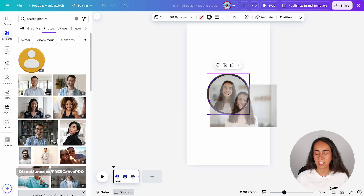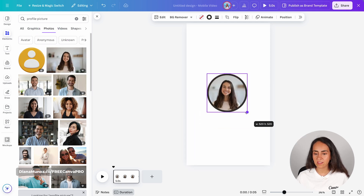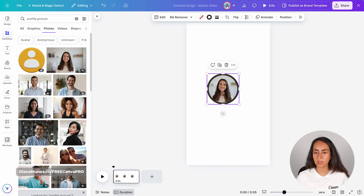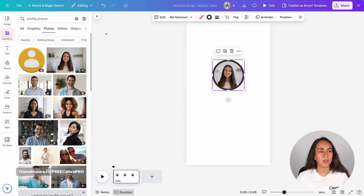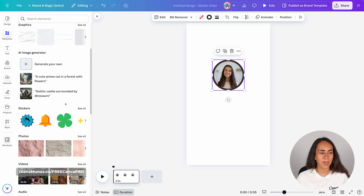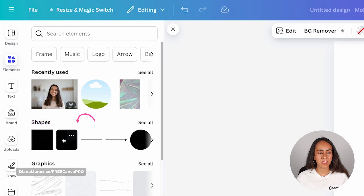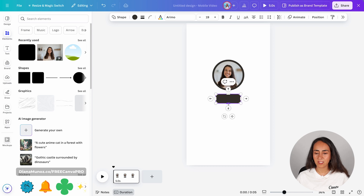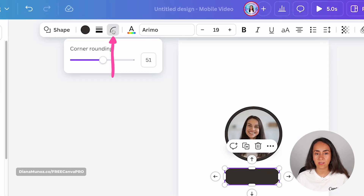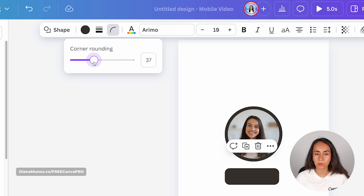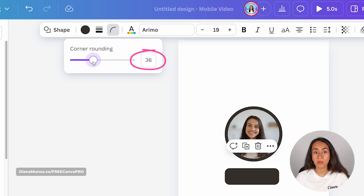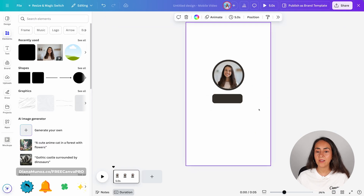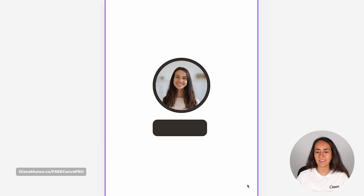I'm going to drag it into the frame. I'm going to reduce the size of this frame a tiny bit and move it up. Now let's go back to Elements. And in Shapes, you are going to select this shape right here. Let's move it down and change the shape of this square. I'm going to change the corner rounding so it's not that round — something close to 30 can work. And now let's add a text box. You can add a text box to your design by pressing the key T.